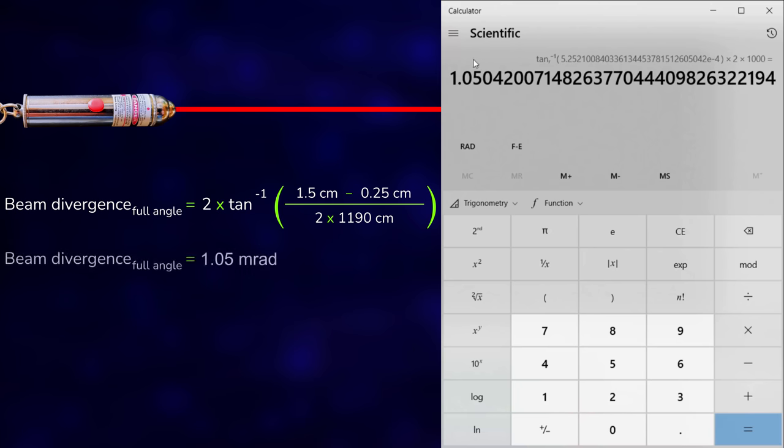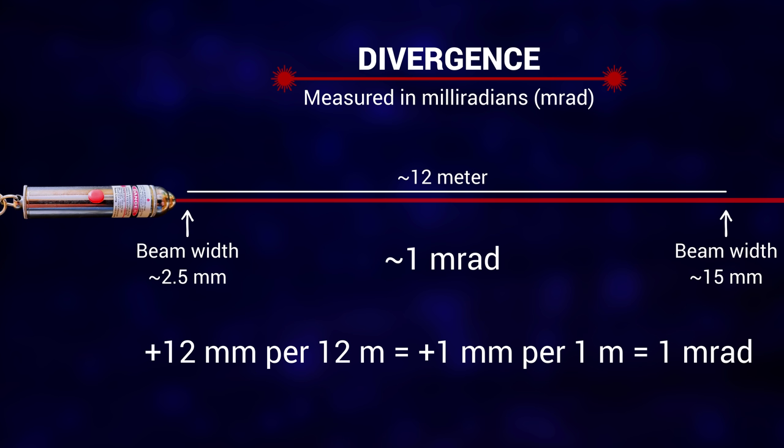The laser's divergence is 1.05 milliradians. That's actually good. I'd be happy if all my lasers have a full angle divergence of 1 milliradian or less. And the result also matches well with the guideline I mentioned earlier. This laser's beam roughly widens 12 millimeters over 12 meters, equal to 1 millimeter per meter. That's 1 milliradian.